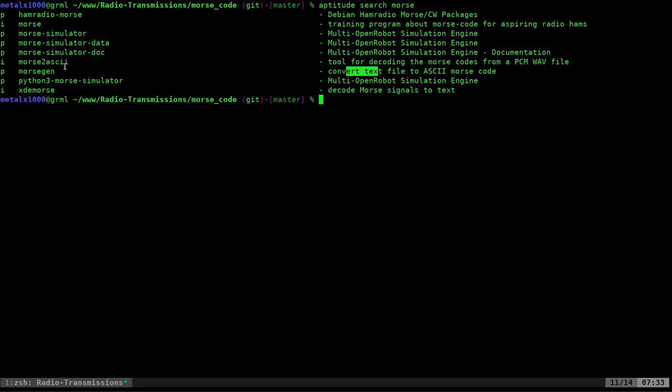But the two that we're going to be looking at today is Morse for generating the Morse code from plain text, and then using Morse to ASCII to convert the tones that are sent back into ASCII. Now, Morse, as you can see by the eyes that I have, both these installed, but just use your package manager to install them.